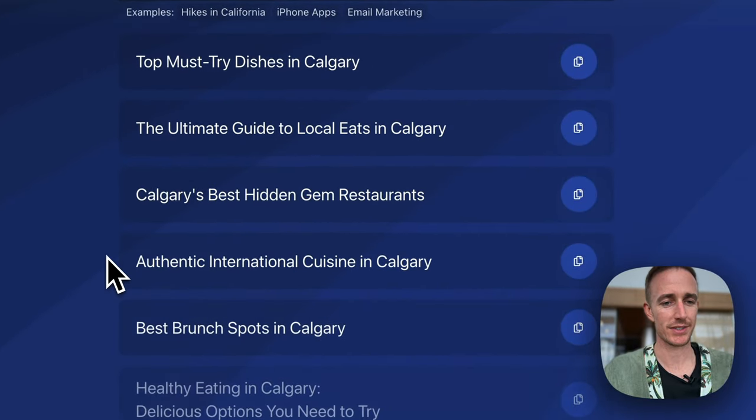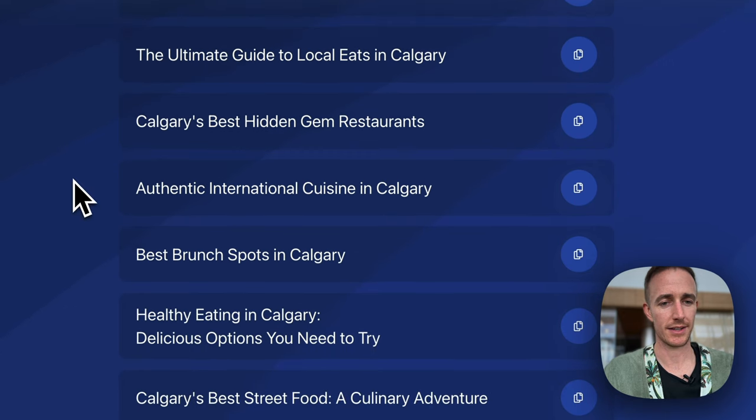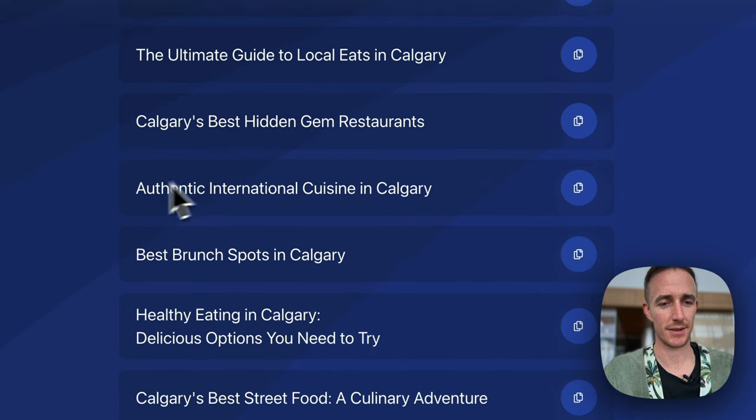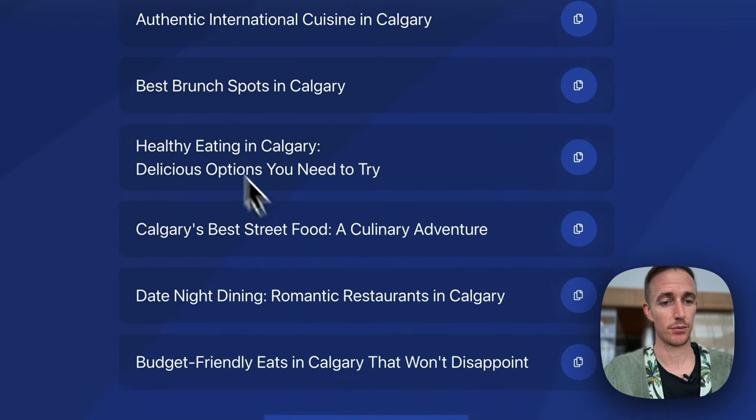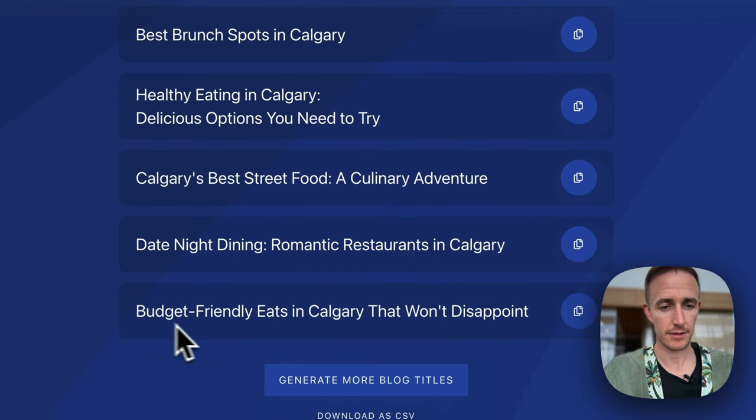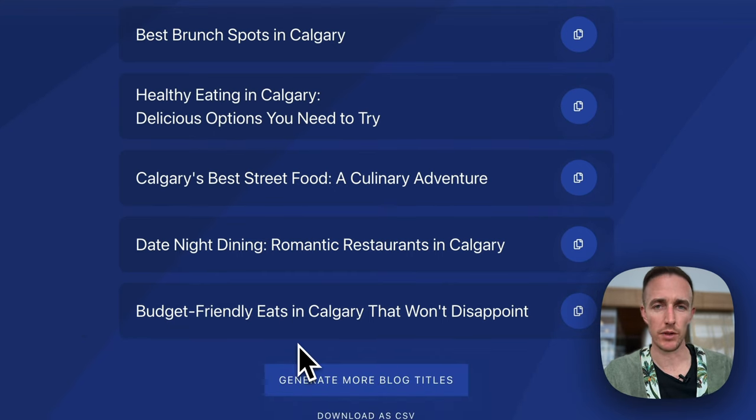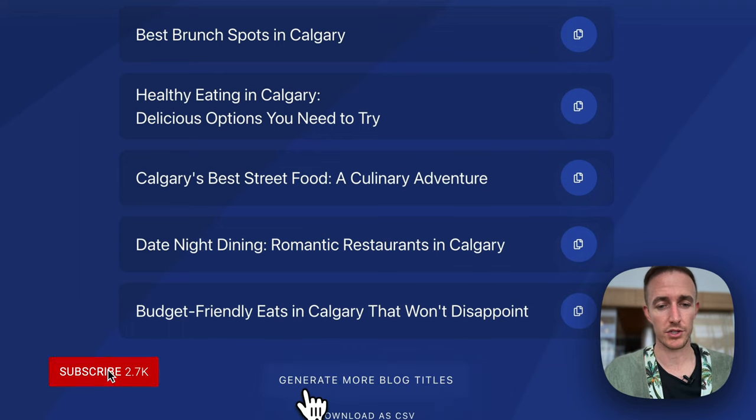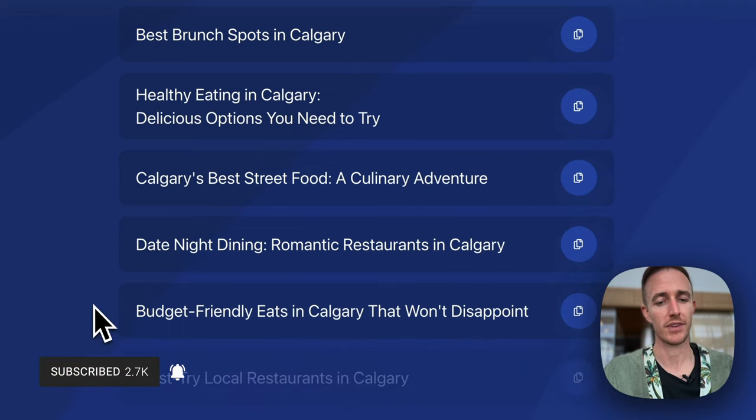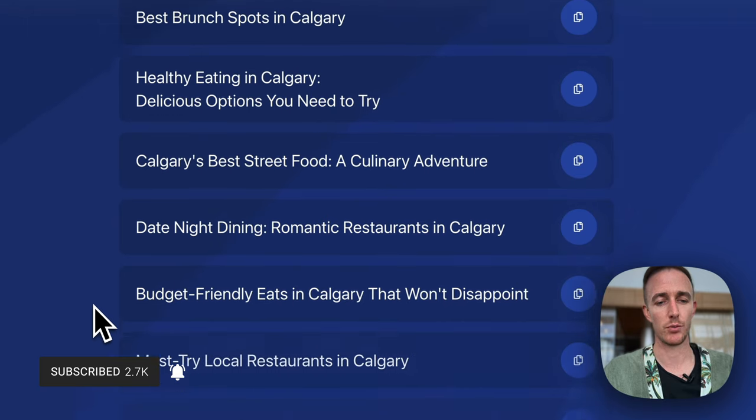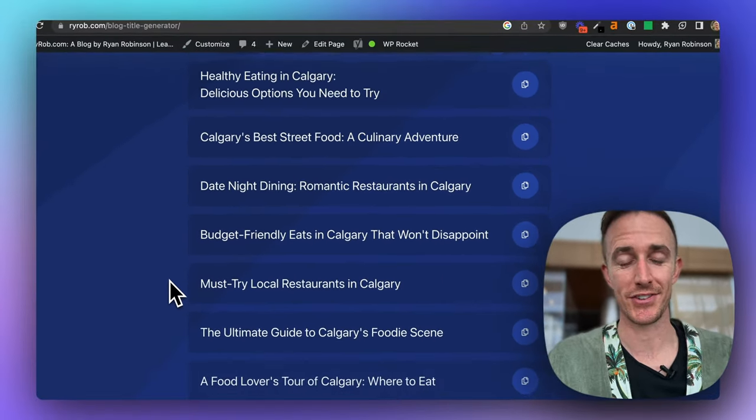So it's generating in real time: ultimate guide to local eats in Calgary, hidden gems, authentic, brunch spots, healthy eating. And let's say I'm not as happy with all these ideas right here, I want some more. So let me just click generate more blog titles, and the tool will get to work coming up with more ideas for you.